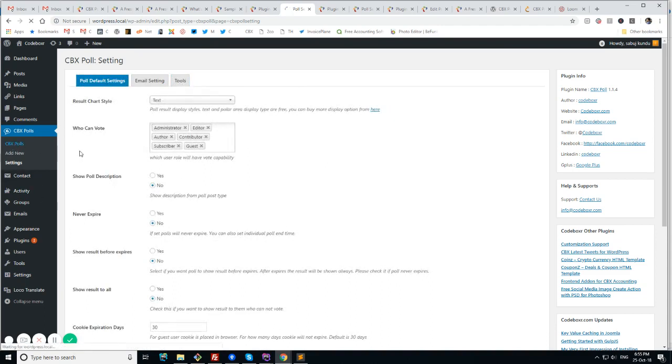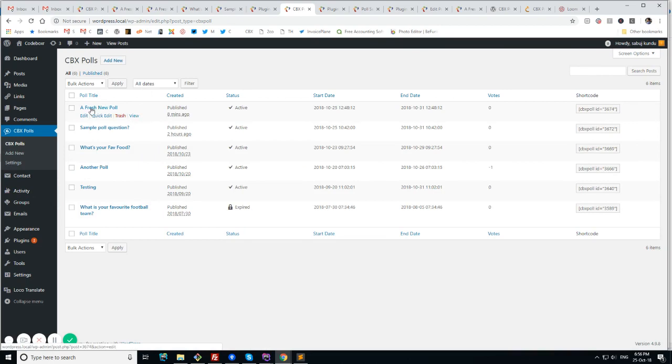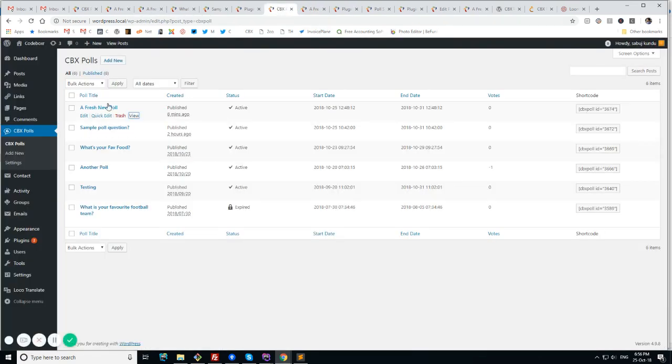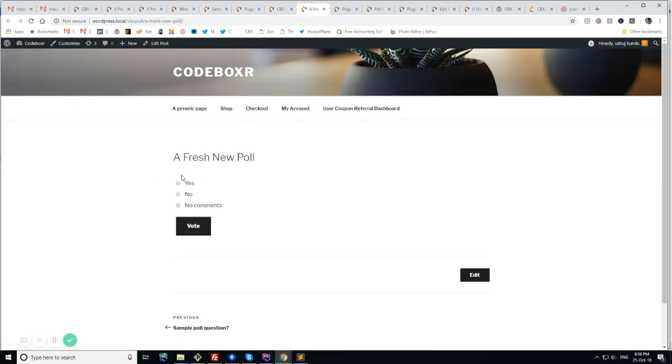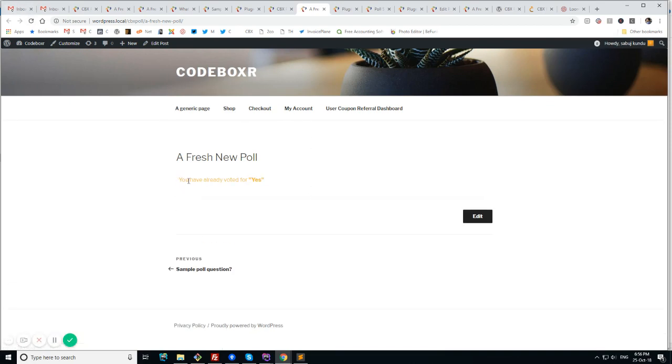But we'll try to see what are the features inside any poll plugins. But before that, let's see how it works in the front end. So I have created a fresh new poll. And I'm seeing this. I'm checking it like I'm selecting no. And no, I'll say yes. Thanks for voting. If I refresh, you have already voted for yes.